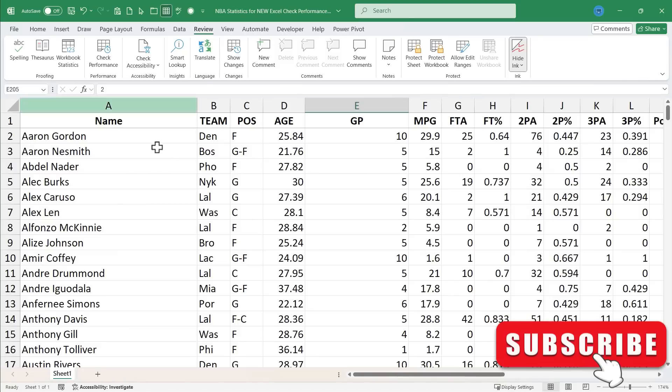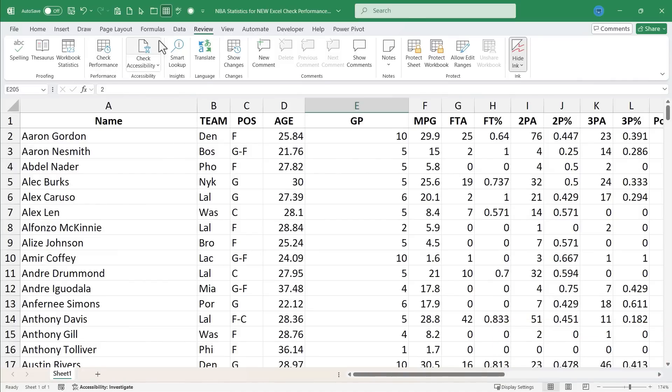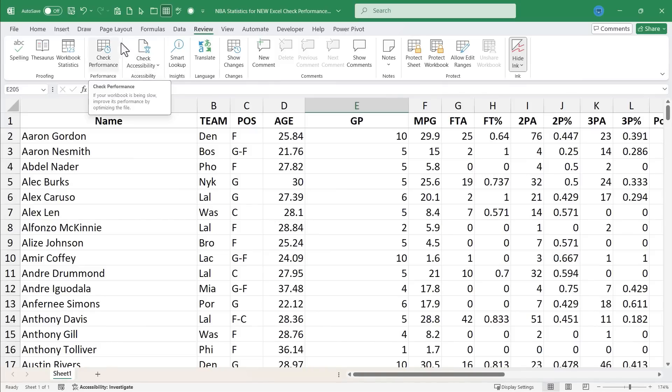So I really appreciate this new tool in Microsoft Excel. Again, you'll find it on the review tab in the performance group. Here it is. Check performance. It would have saved me dozens of hours of work if this had been available three or four years ago.